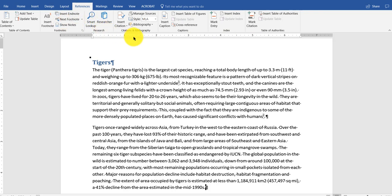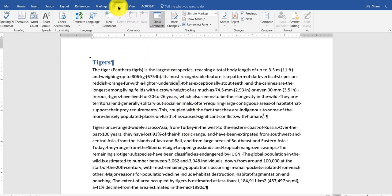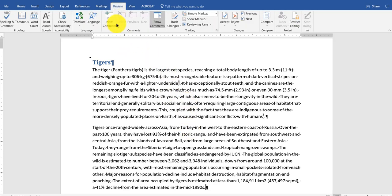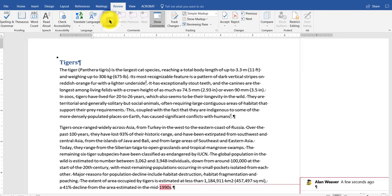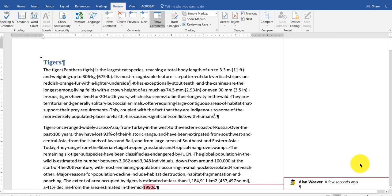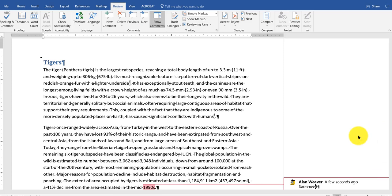I tend to do the right clicking in here. You could do that on review. There it is here. Comments. And then it has my name in here. People can respond to them. Dates need to be verified.